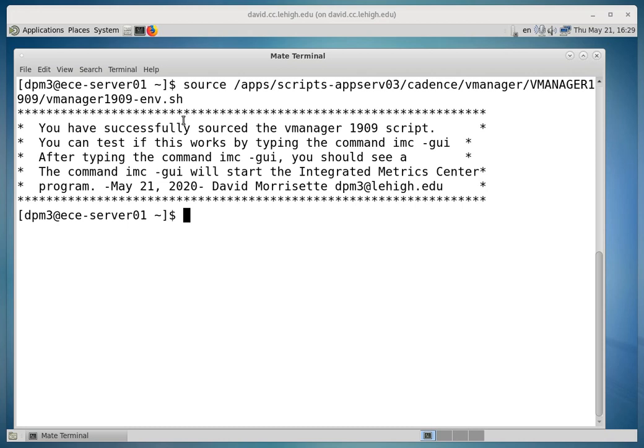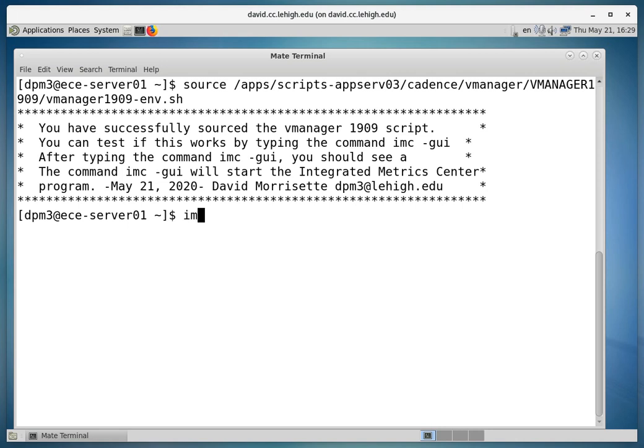So now we've set the environment up, and there's a little bit of information in the directions here on what you can do. But we're going to run that integrated metric center, IMC, and then we're going to ask for it to start the GUI. And we'll hit Enter.